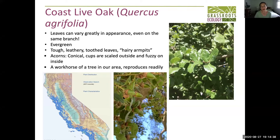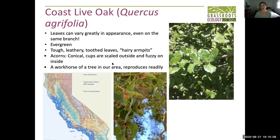If you look at the distribution of the tree, you can see why it's called a coast live oak — it's restrained to a belt along the coast, although it can occur well inland. To me, this is a workhorse tree in our area. It reproduces very readily. Even in the margins along roads with terrible soil, you'll often see coast live oak seedlings reaching through. They are really resilient trees.